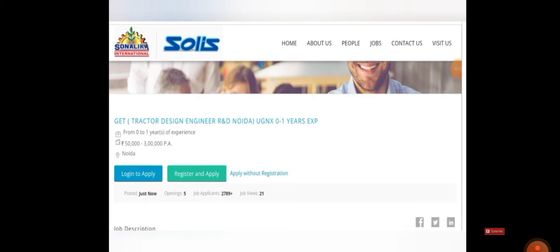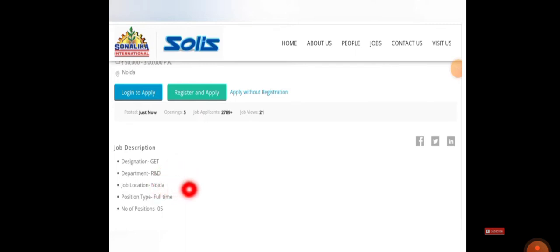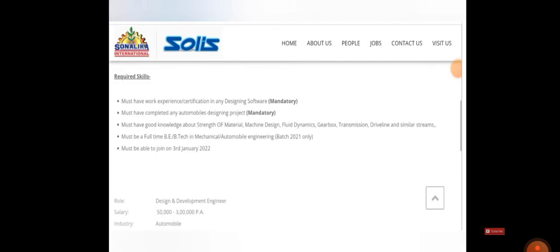So generally come down. Here you can see designation is GT and department is R&D and job location Noida. It's a full-time job. Number of positions is five.